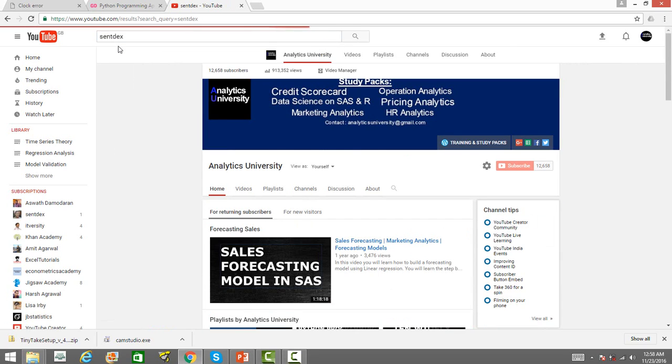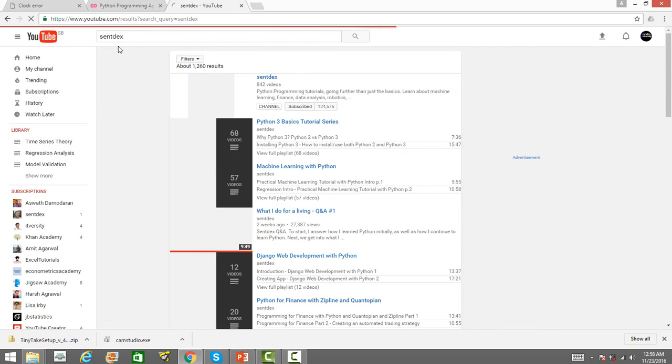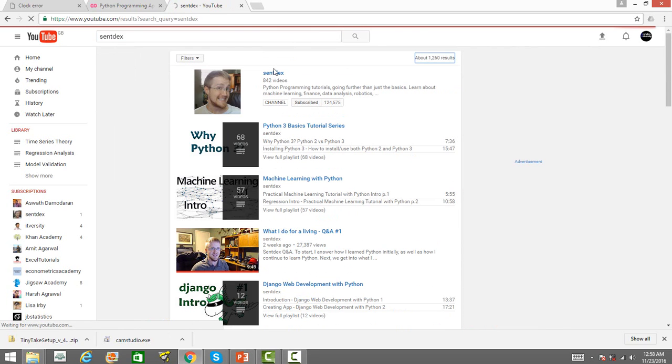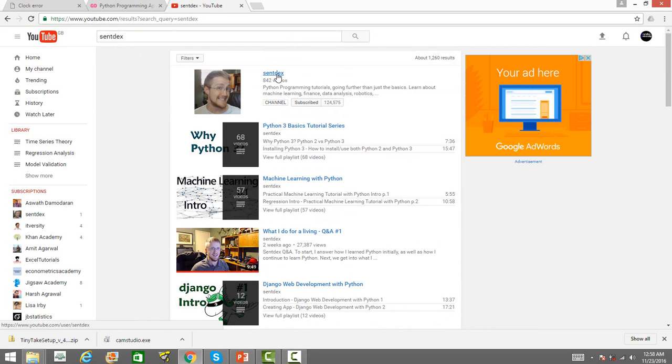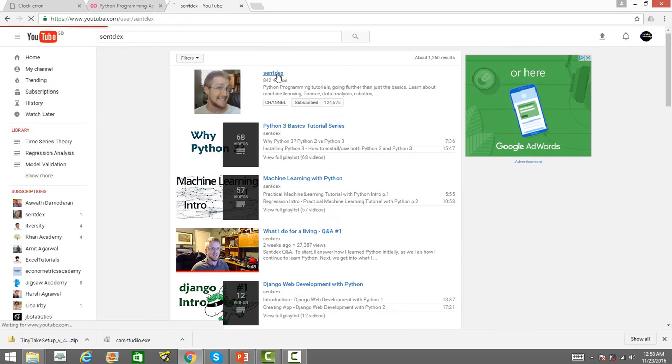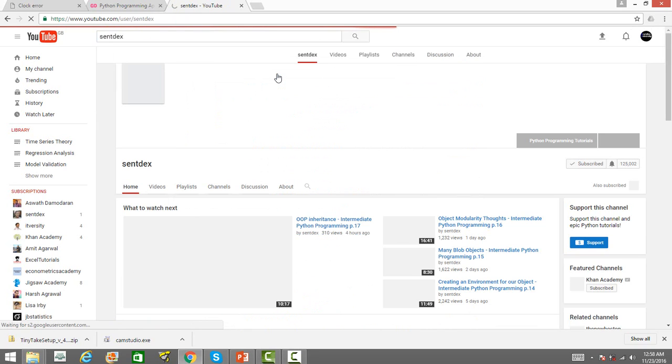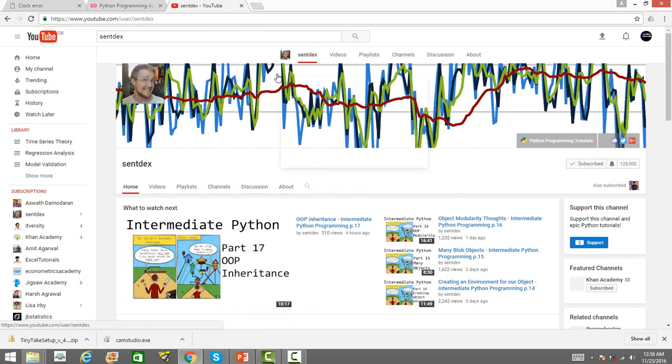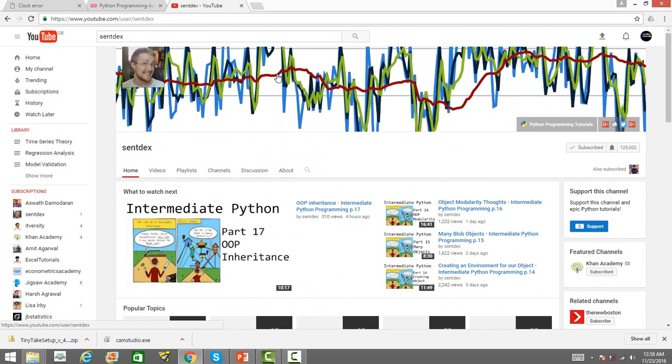well here it is. So, if you go to the channel, it is a channel on Python programming and there are several other things that you can learn on this channel.